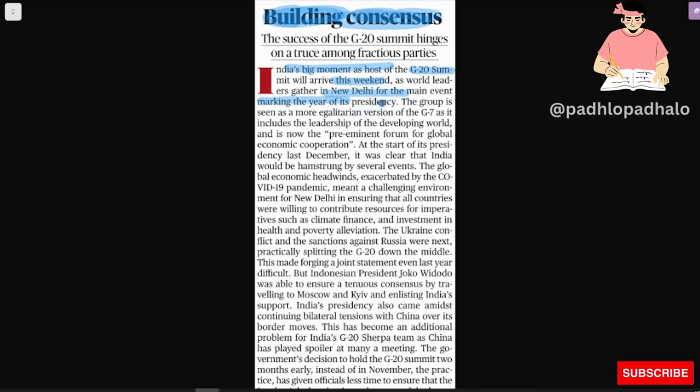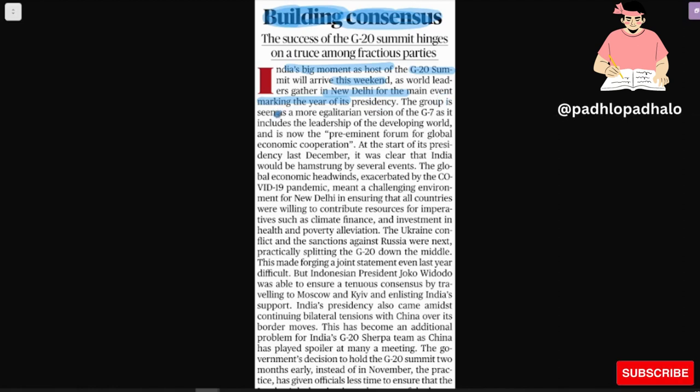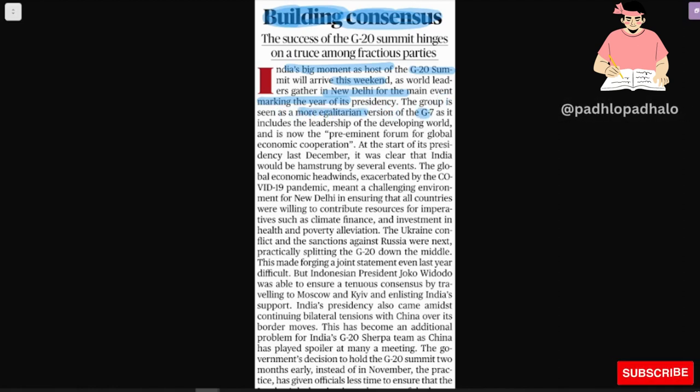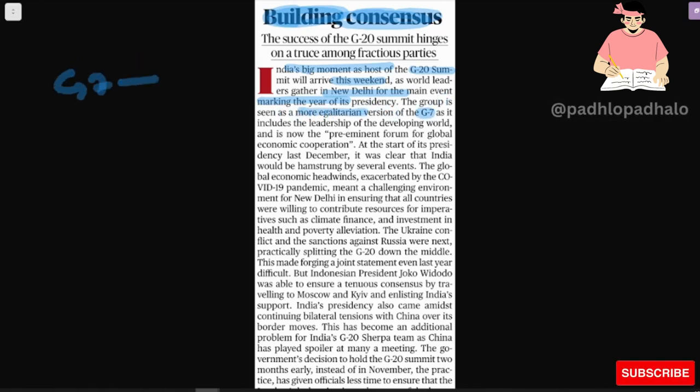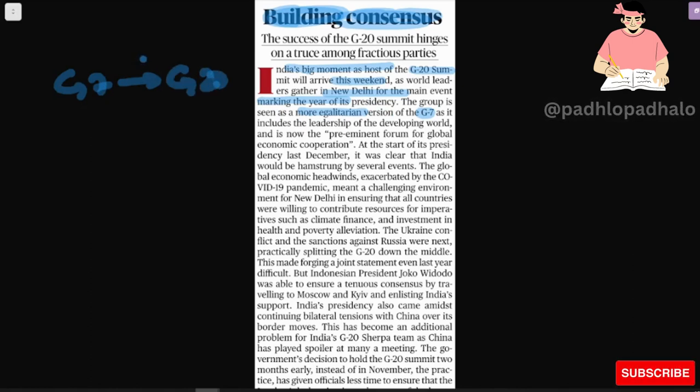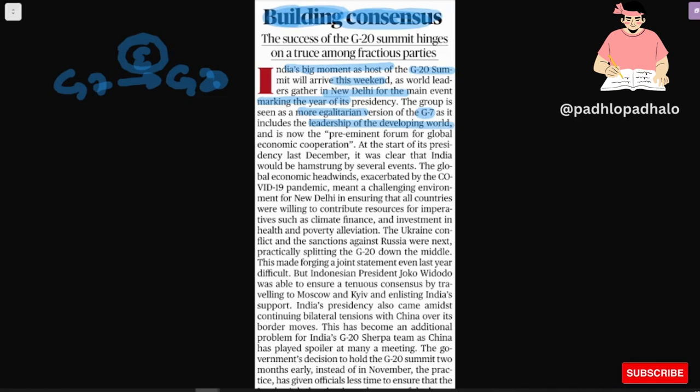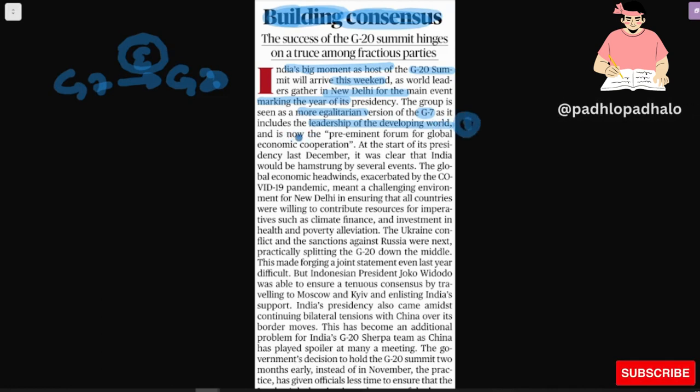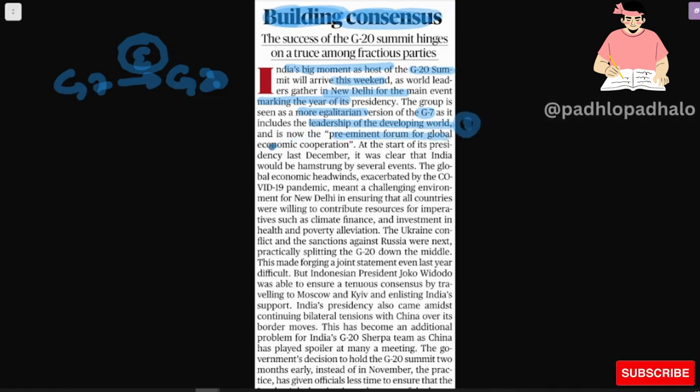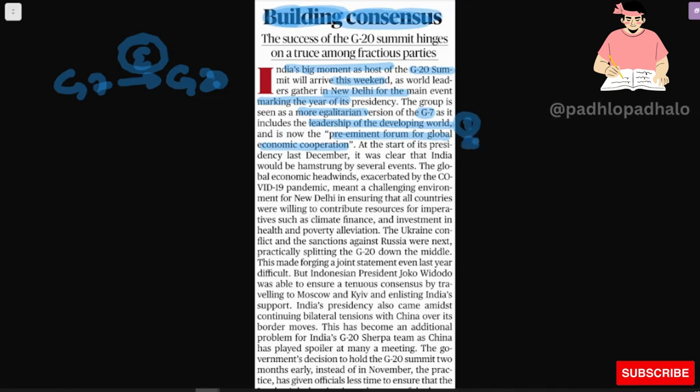the year of its presidency. The group is seen as a more egalitarian version of G7. G7 ka more egalitarian version hai G20. As it includes leadership of developing world and is now preeminent forum for global economic cooperation.